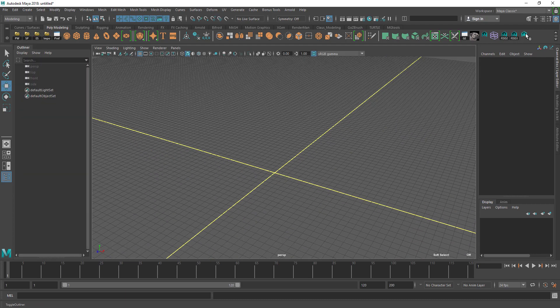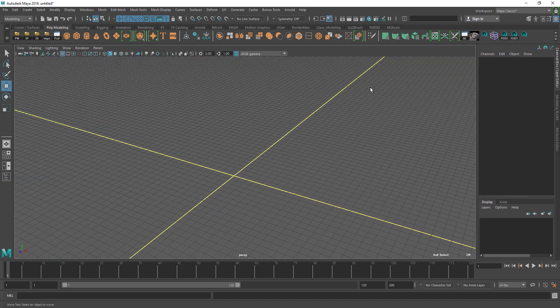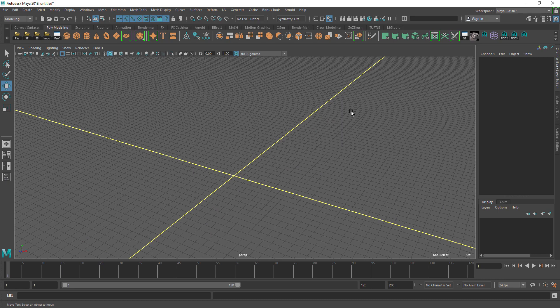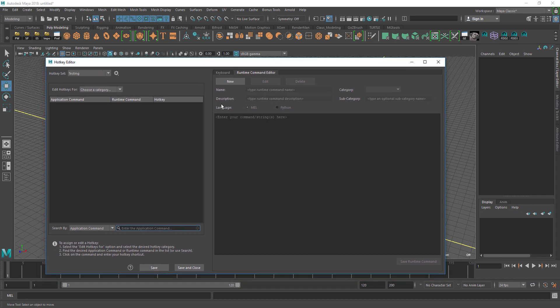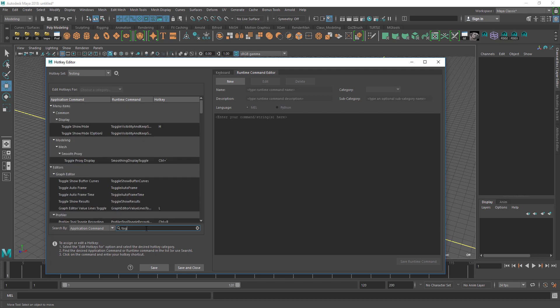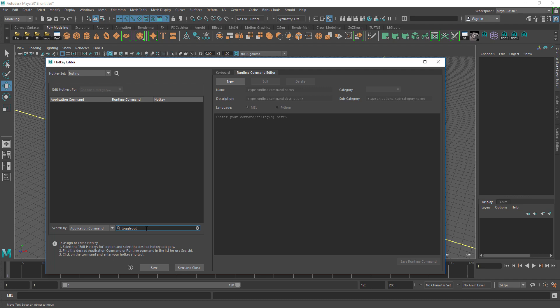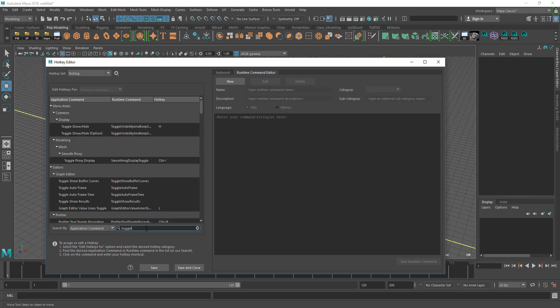Or if you want to make a hotkey for it, you open the hotkey editor. There's no shortcut for it in the application - if you search toggle outliner there's nothing.